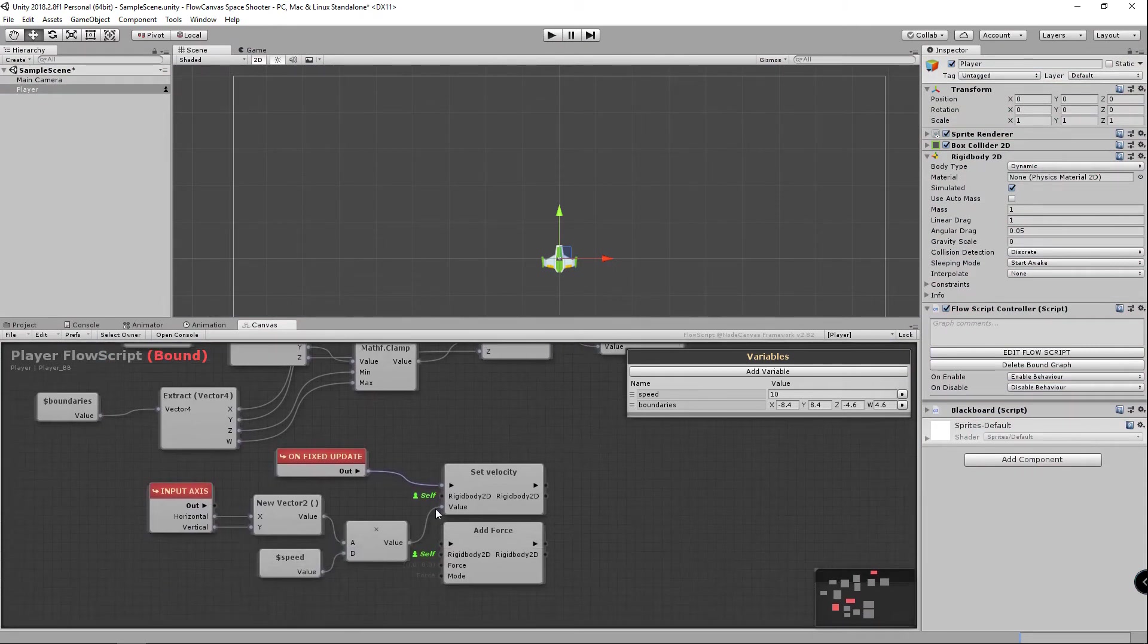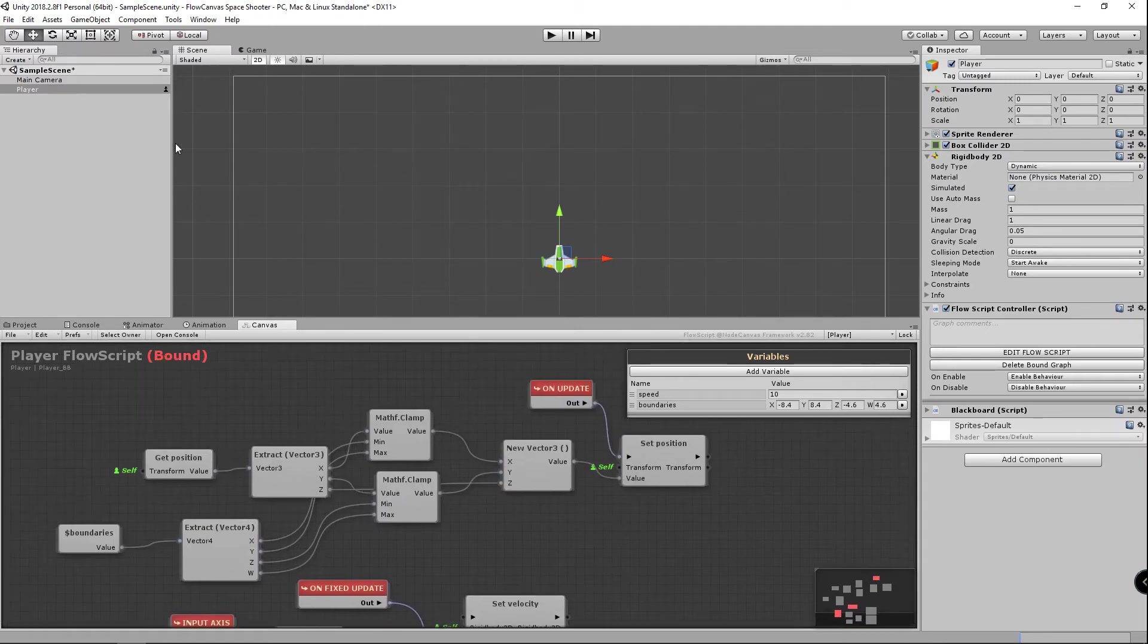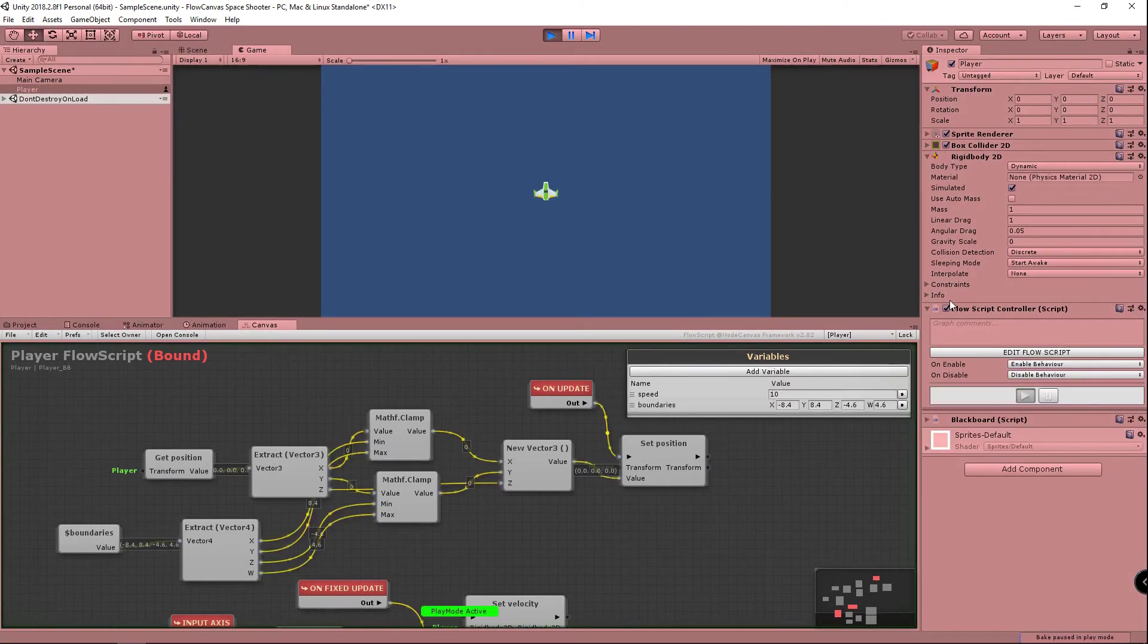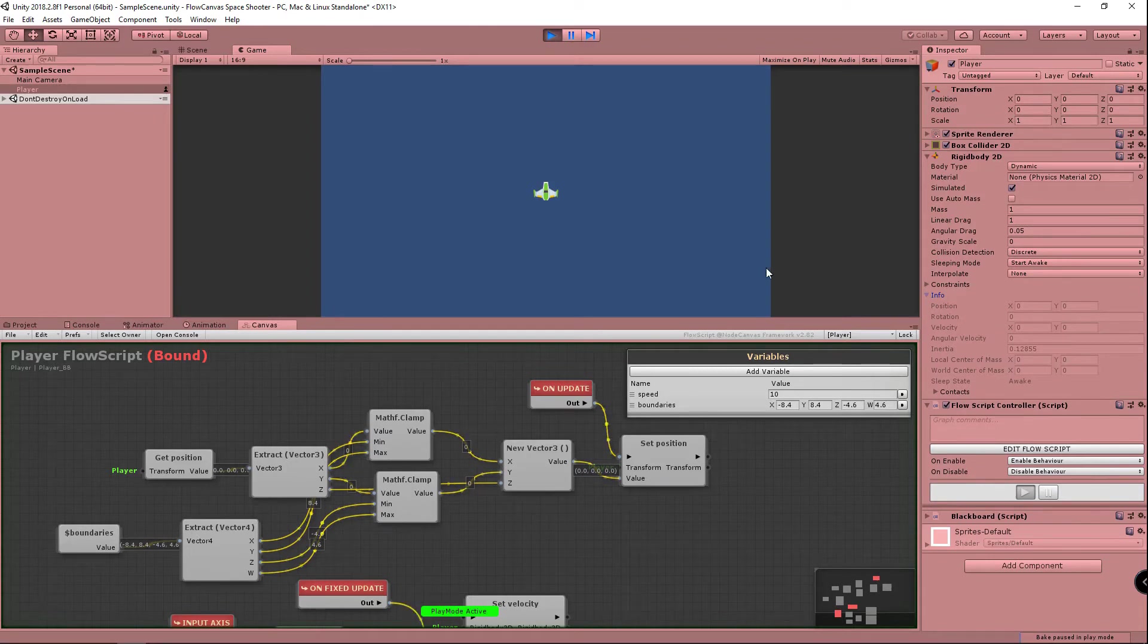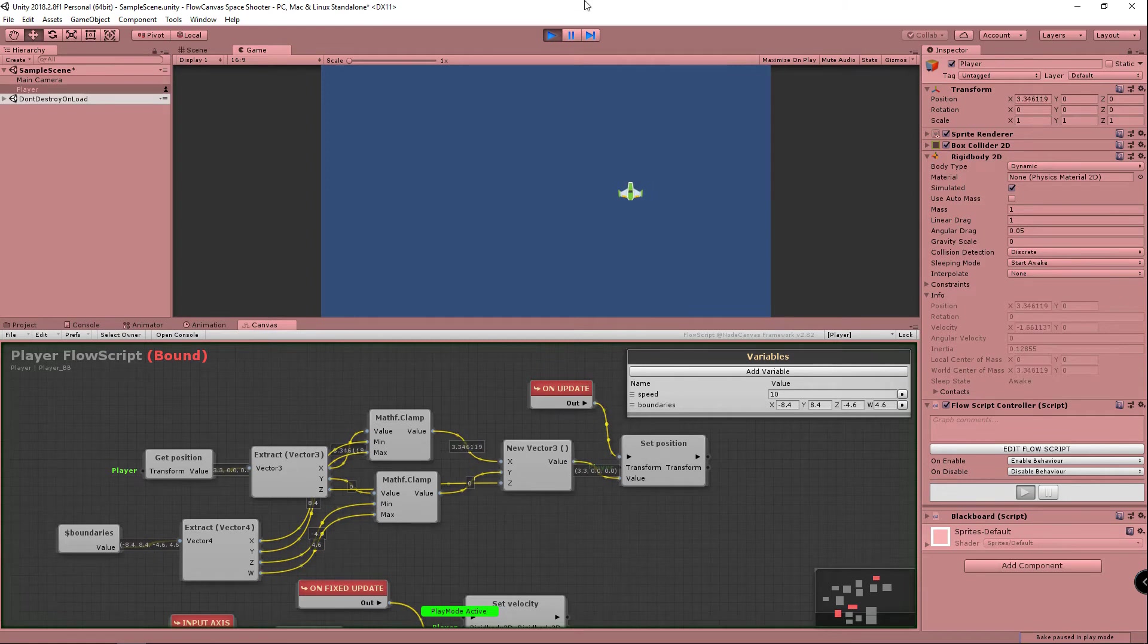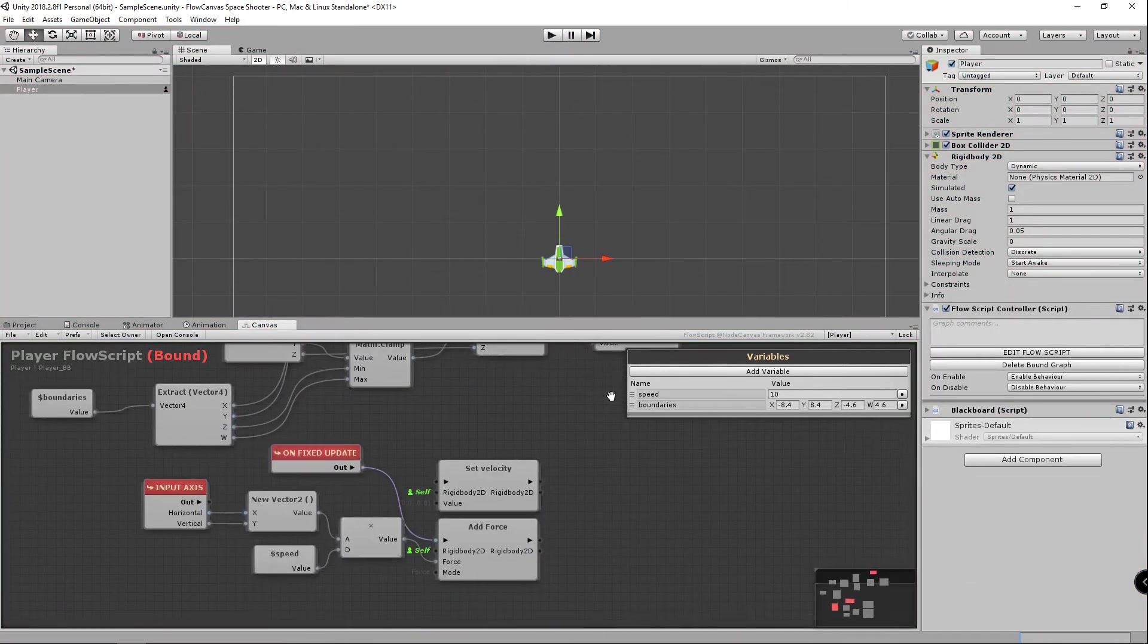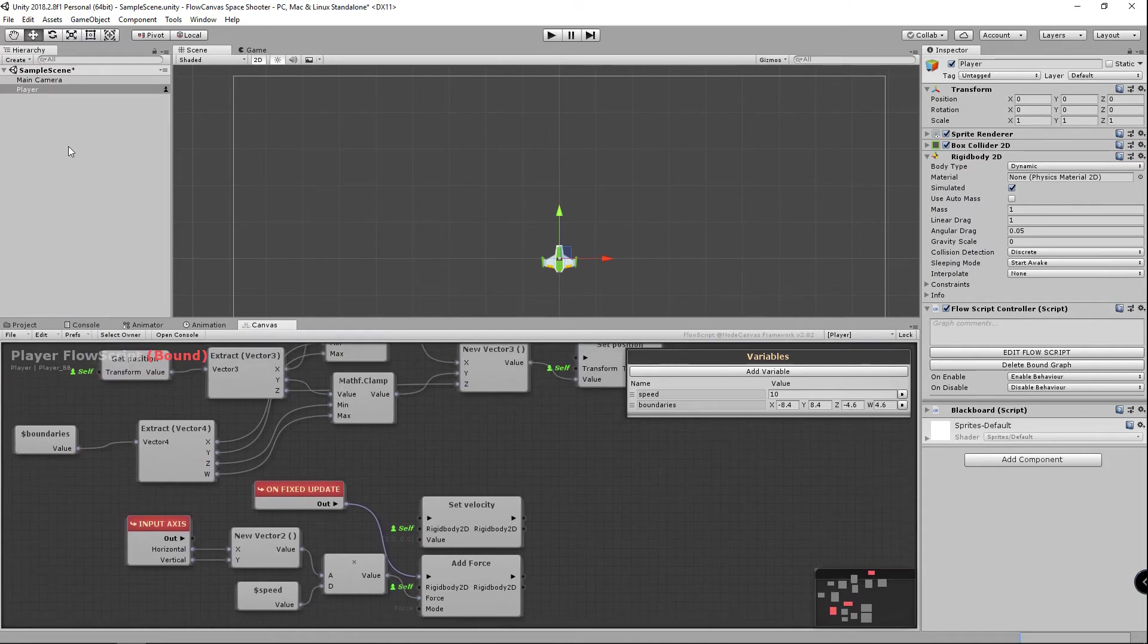And if we change our movement back to add force there is a problem which I want to show you. If we keep an eye on the rigidbody2d info, if you look at velocity, if I move our player to the left and I hold down the left button he still contains that velocity. So when I want to move to the right it takes a couple seconds and vice versa. And that's definitely not what we want in this kind of game. So I'm going to show you how to fix that.